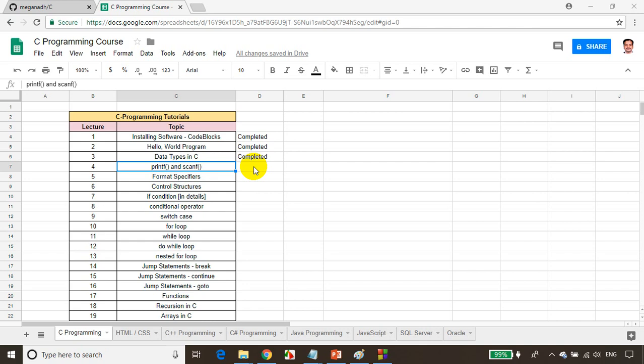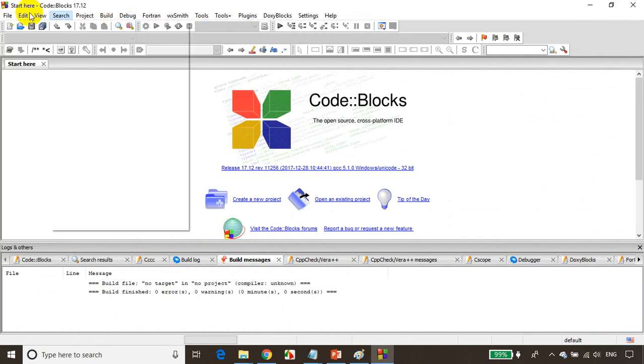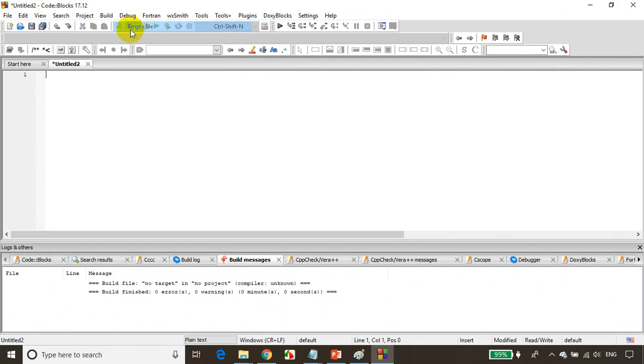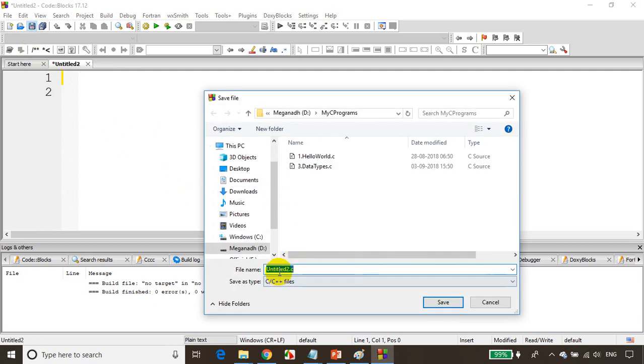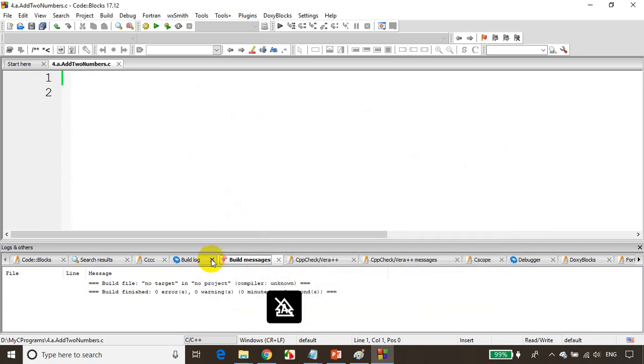The first program we'll do is write a program to read two numbers from the user and print sum and average. Let me open Code Blocks. I'll click on file, new, empty file. Since this is lecture four, I'll be saving this as four dot a dot add two numbers.